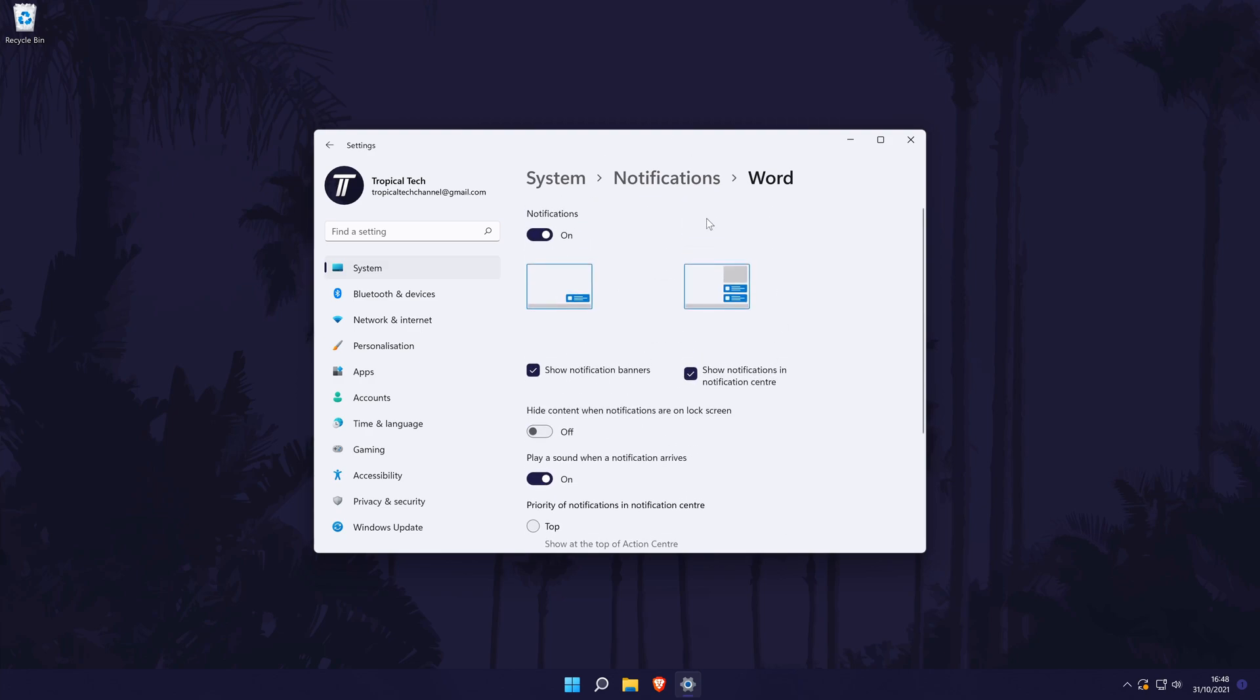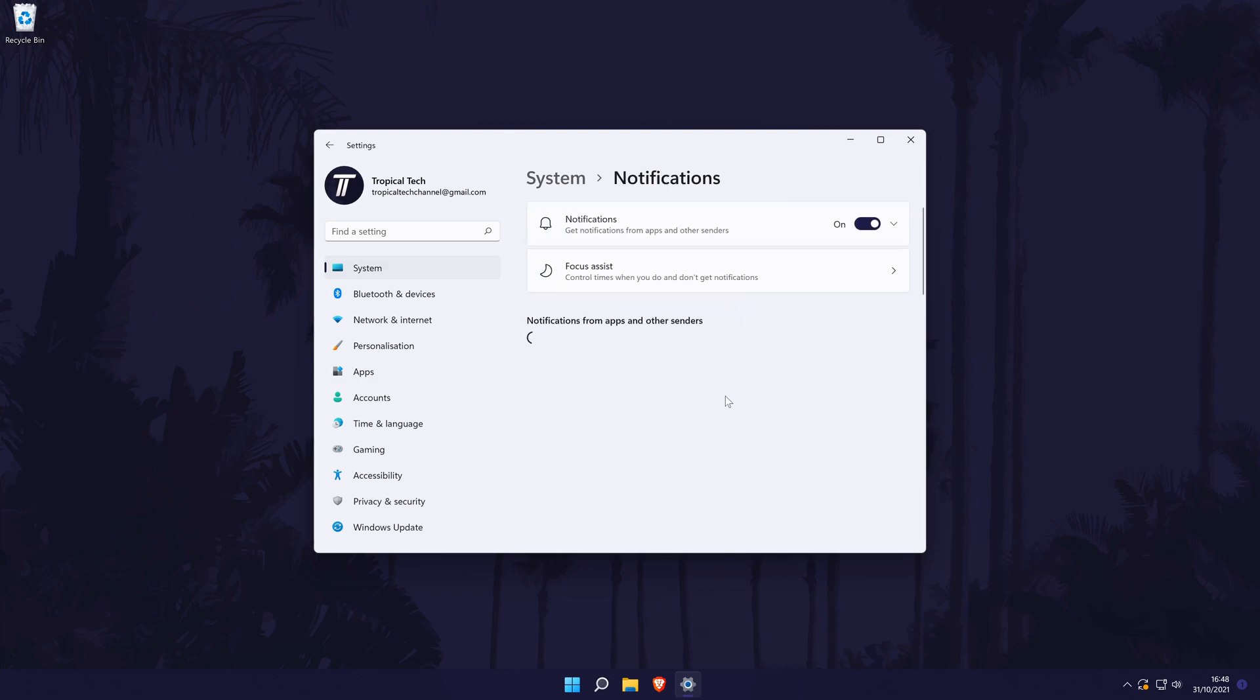You can close the settings once you have made the changes you want. And so that is how to change app notifications on a Windows 11 PC or laptop.